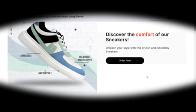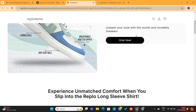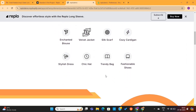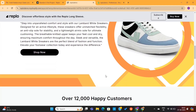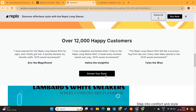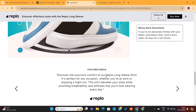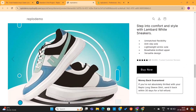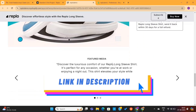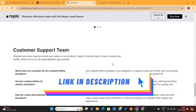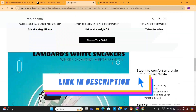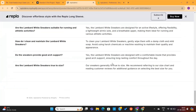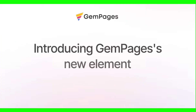Have you ever purchased anything from these types of sloppy stores? No, right? You need to have a unique store design that will help you build trust and credibility with your customers. And that's why I use tools like Replo to design the stores of my clients.